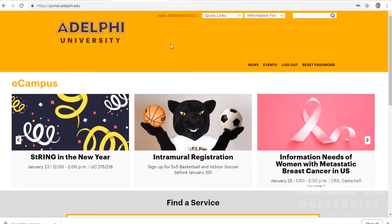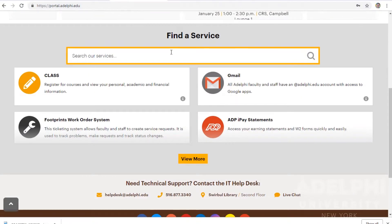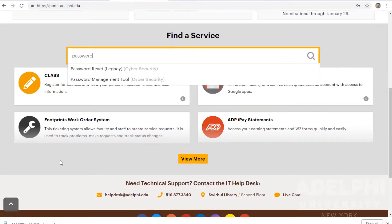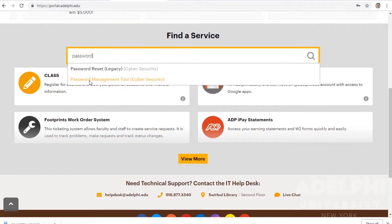Let's begin. Head on over to eCampus and search for password management tool under services. When you find it, click on it.